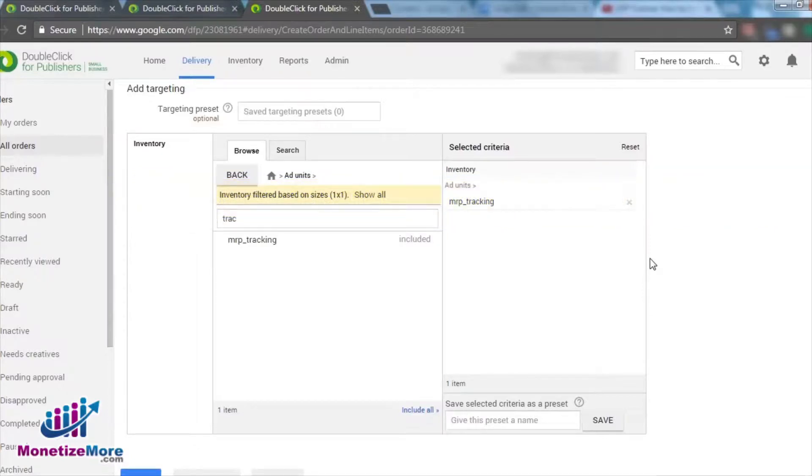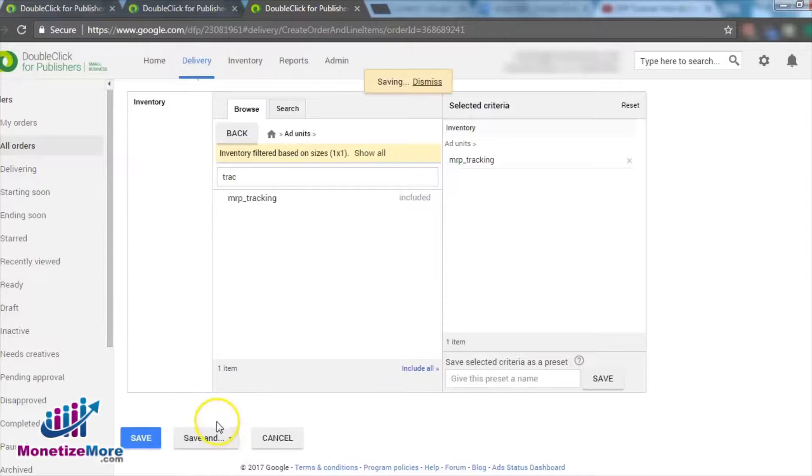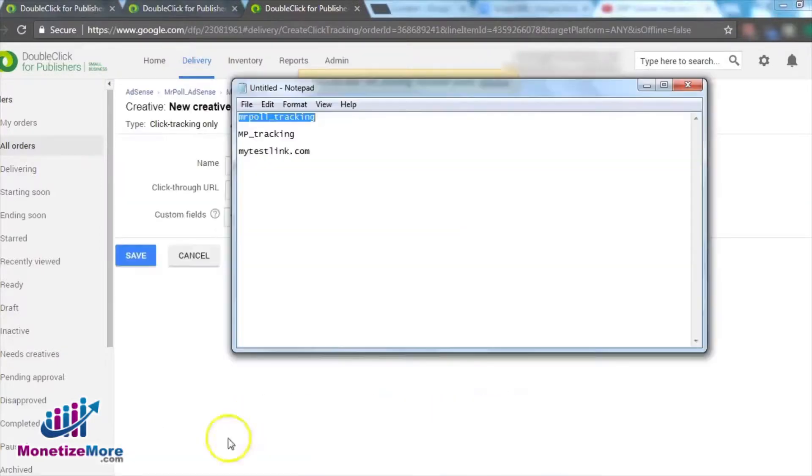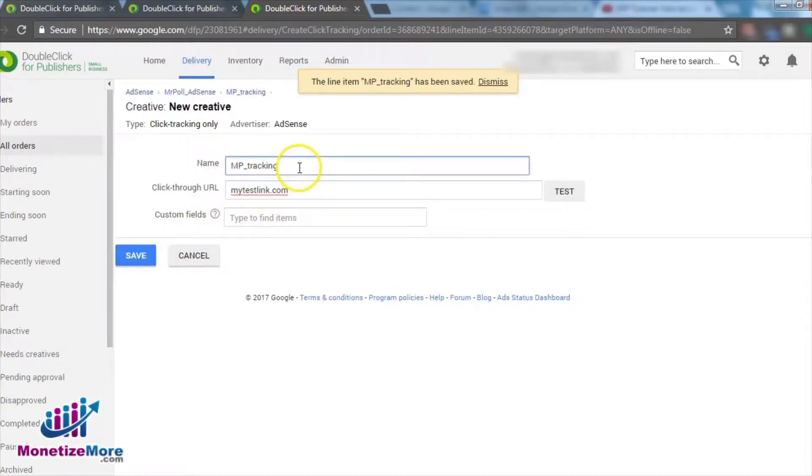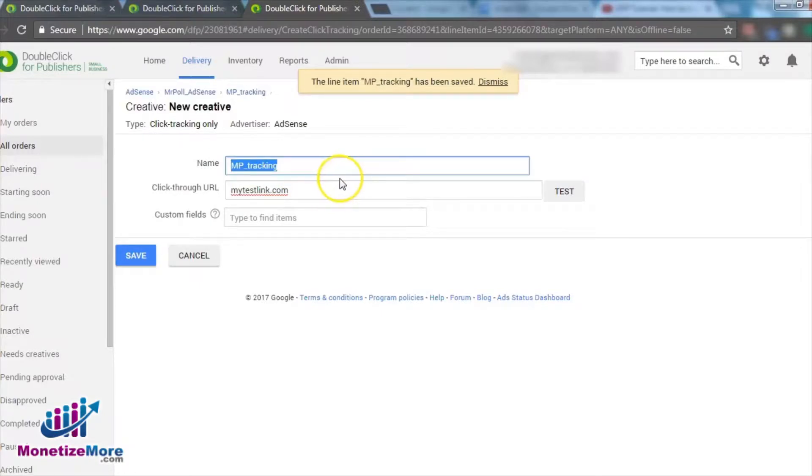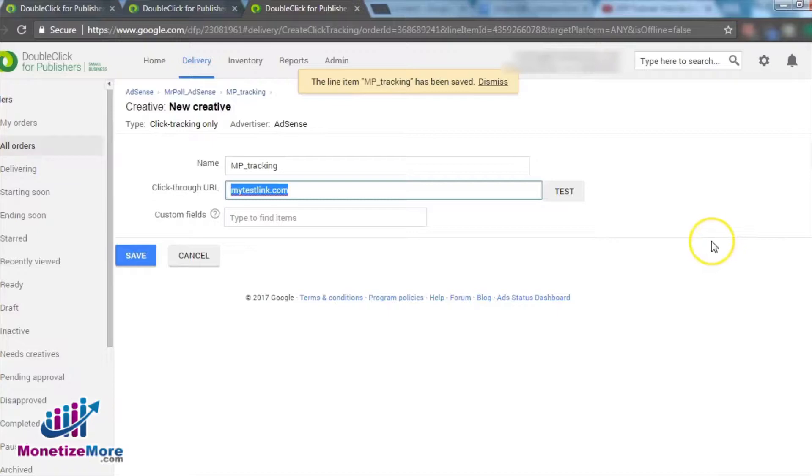Finally, you can click Save and Upload Creatives. You will input the desired destination URL for the text link on the creative page. Decide on a name for the creative and enter it here. Monetize More often uses the same name as the text link for our creative. After entering a name for the creative, it's time to enter the destination URL. Whatever destination URL you enter here at this stage will be automatically inserted into the ad tag.